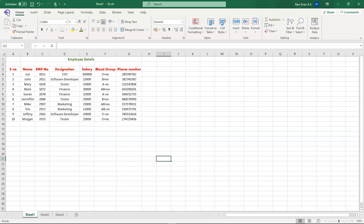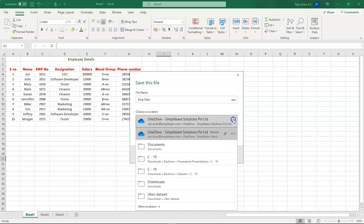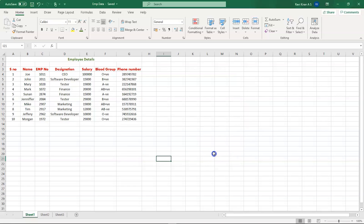Now let's save this. Go to the Save option and save it as 'Employee Data'. Save it to your local location and click Save — it's done. That's how you work on your Excel file with some basic data.